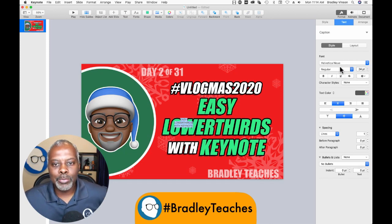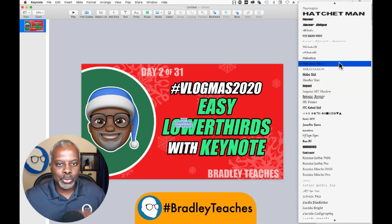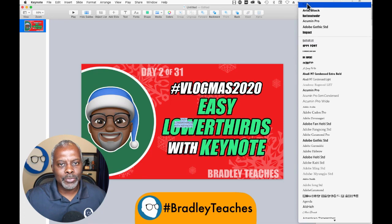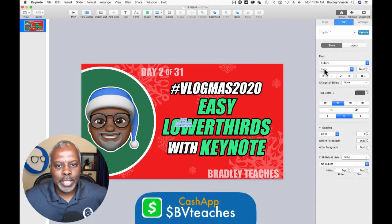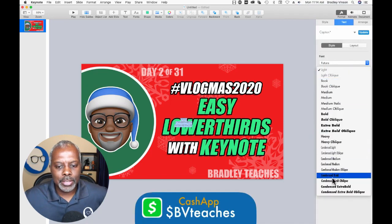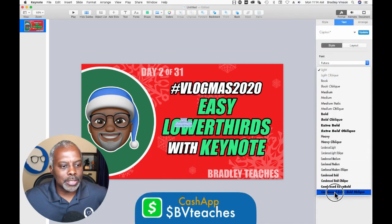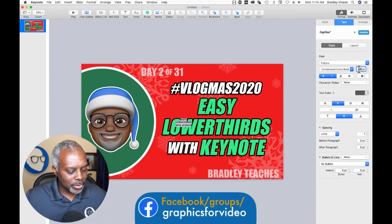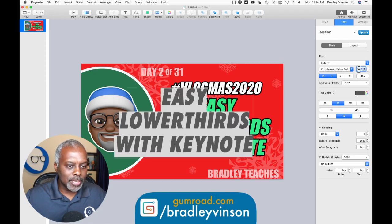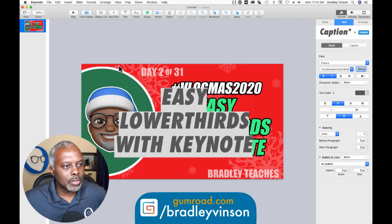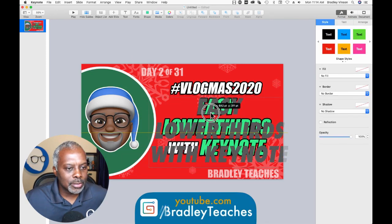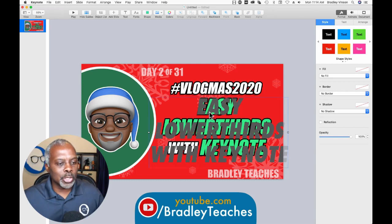The font I'm going to use is Futura, because I use it a lot. I'm going to make it Condensed Extra Bold Oblique. I know that font size is right around 200. So let's do that — and I think we're right on the money.